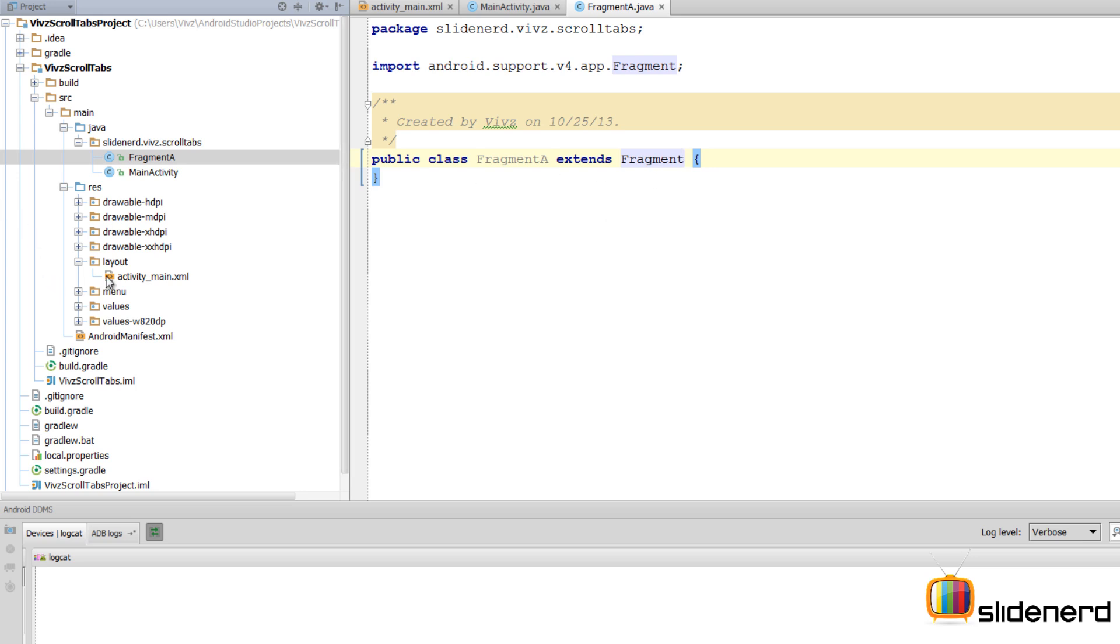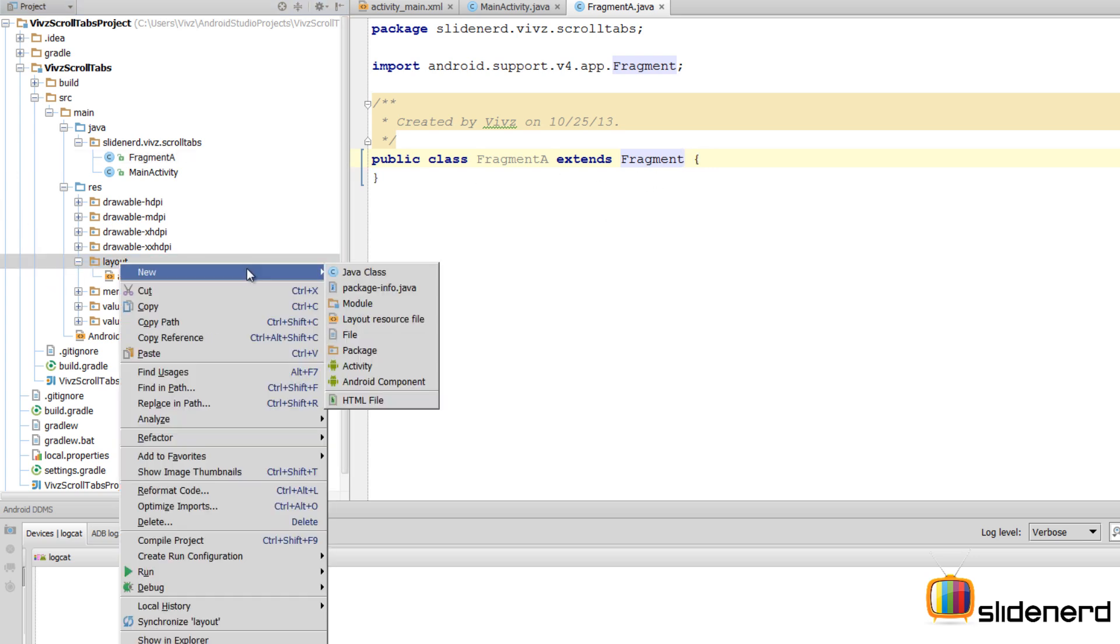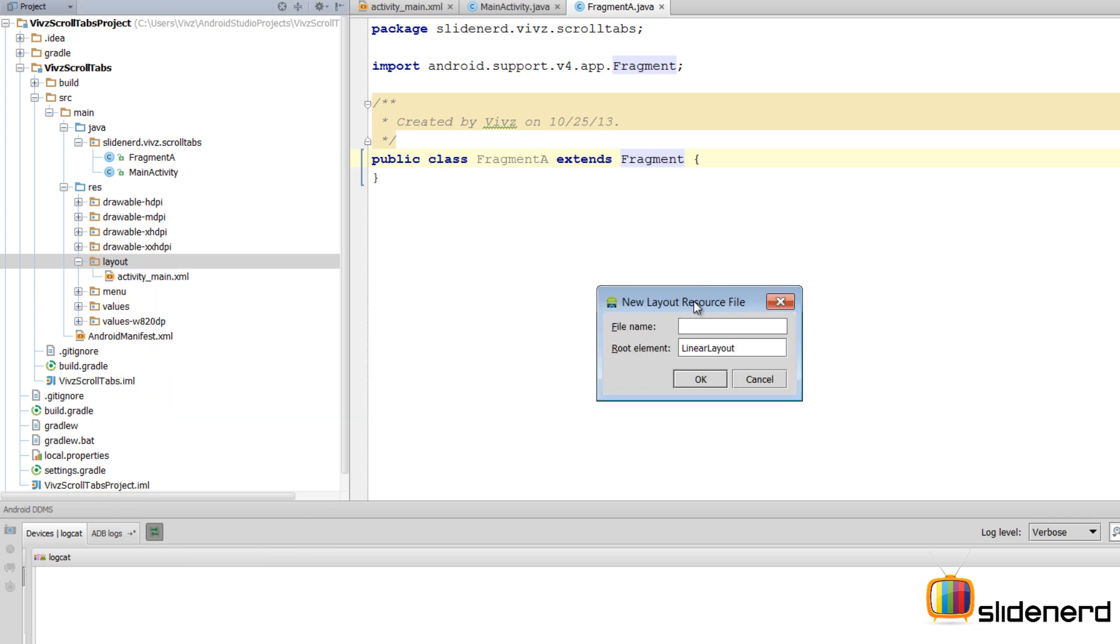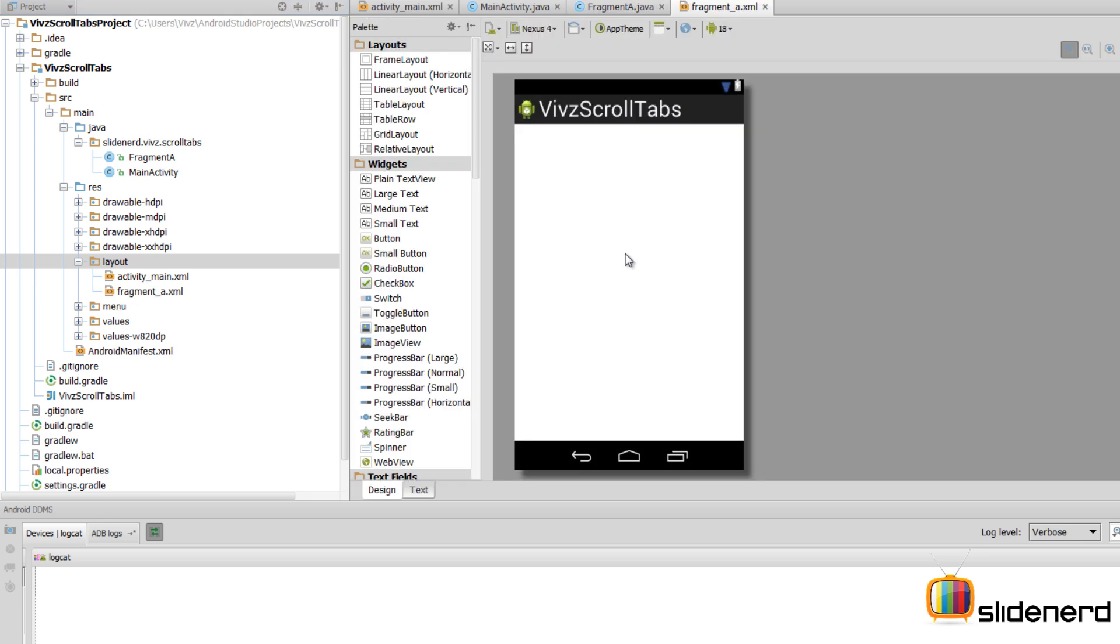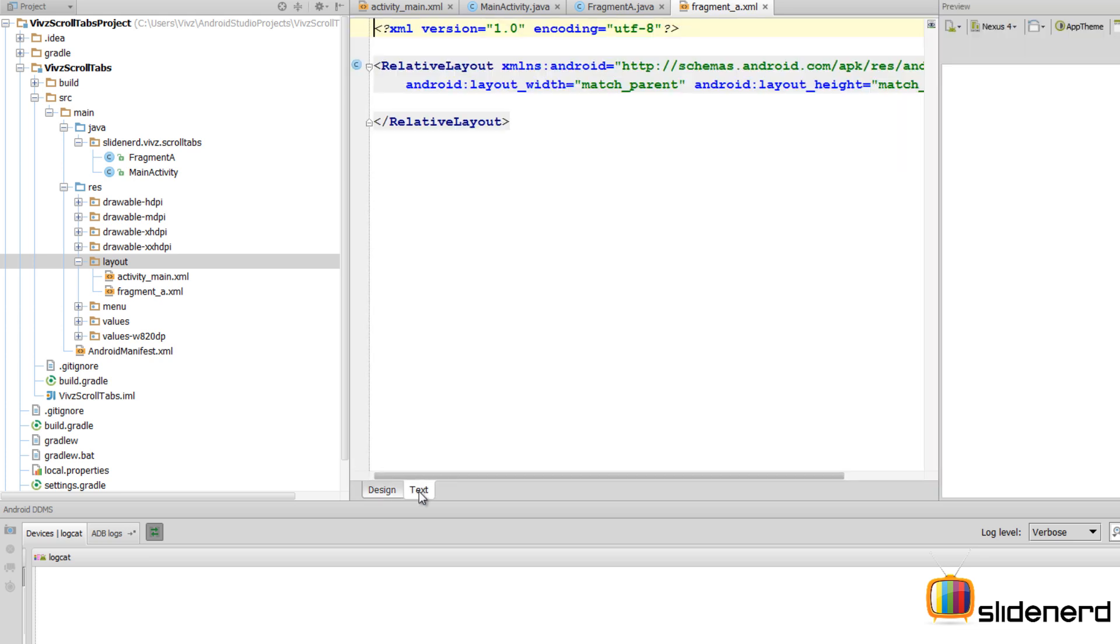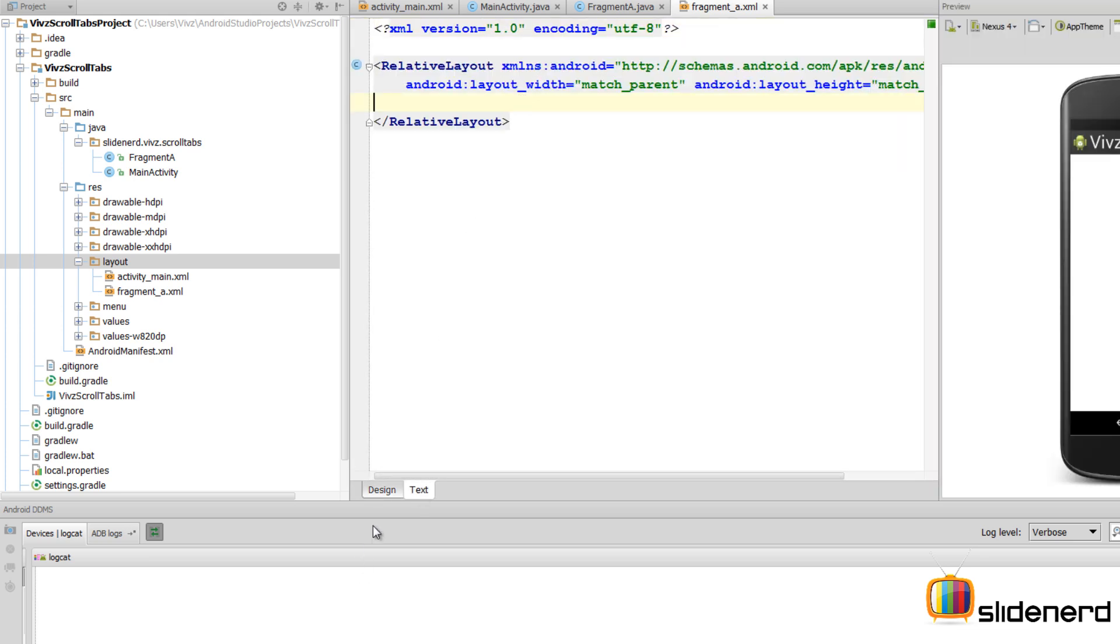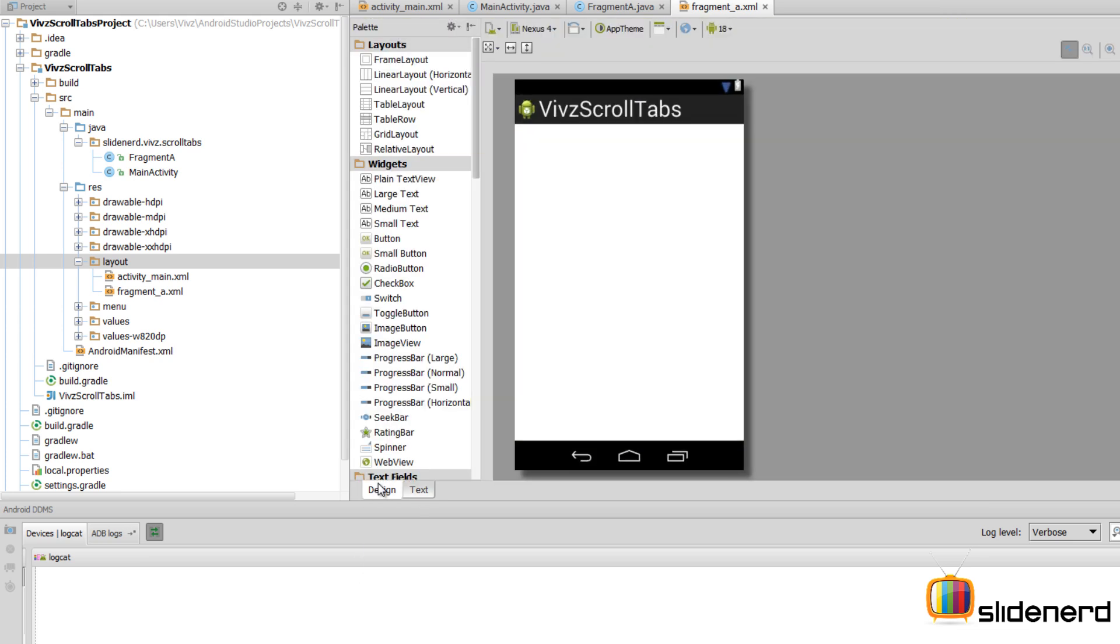You cannot mix things up. Either use Fragment from the support library or use it from the new API everywhere in your app. Then go to Layout, right-click, New, and say Layout Resource File.